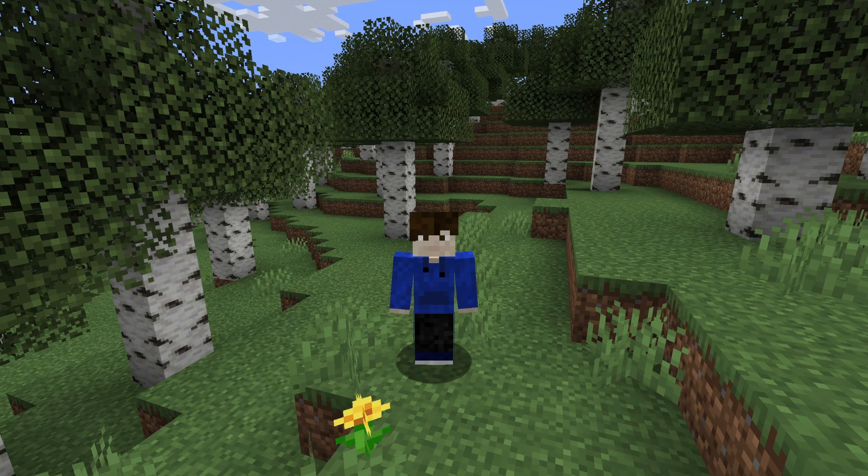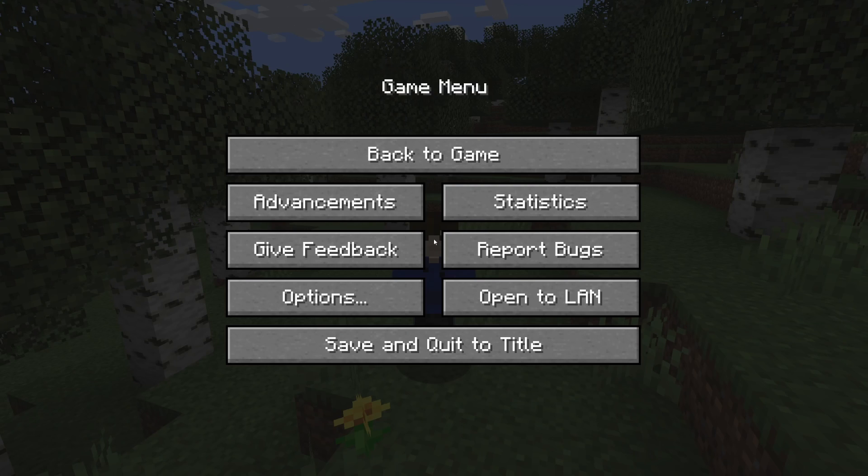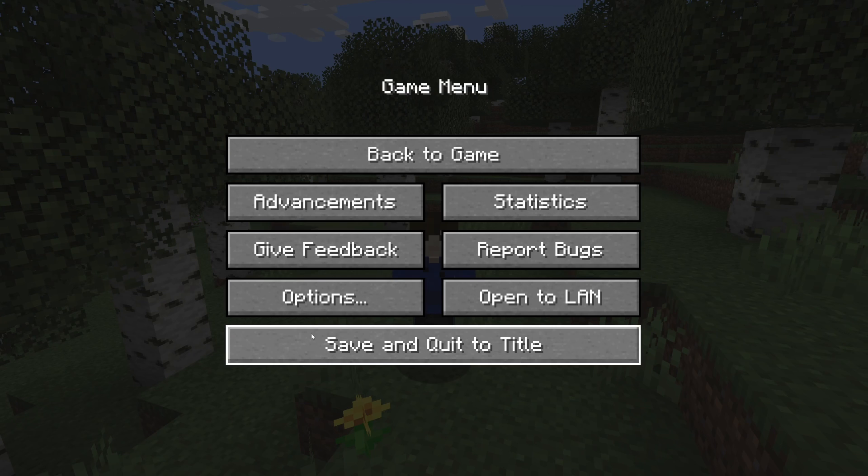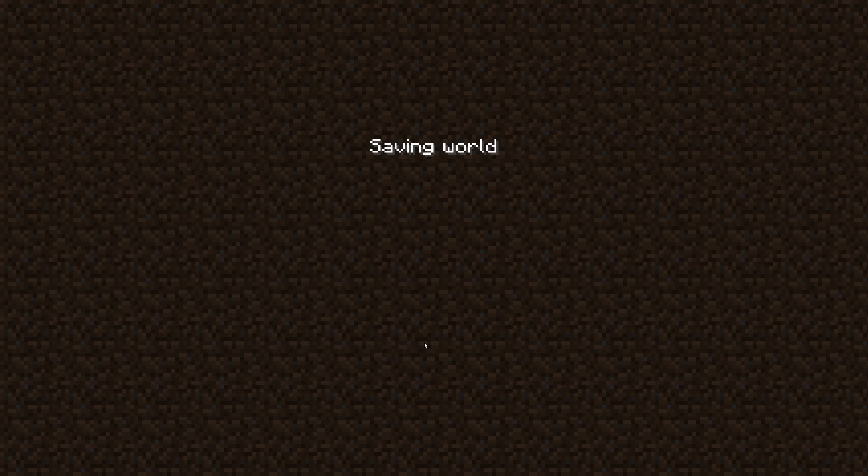First of all, you want to go to the Minecraft main menu. Let me press on save and quit to title.